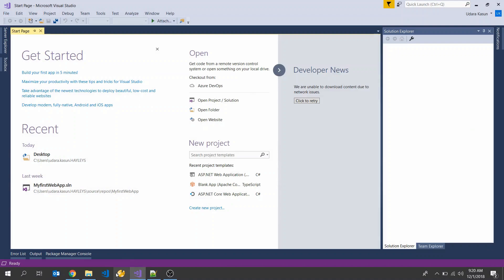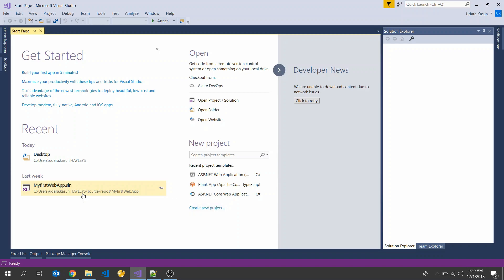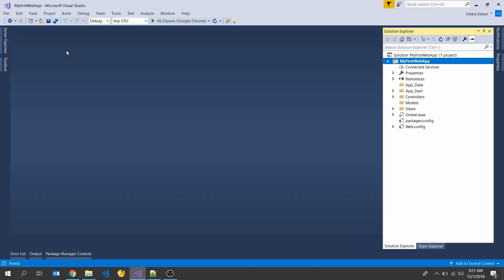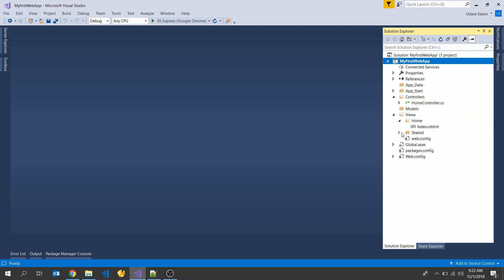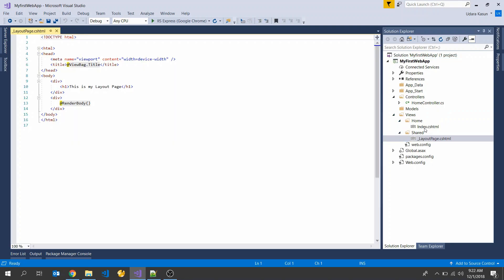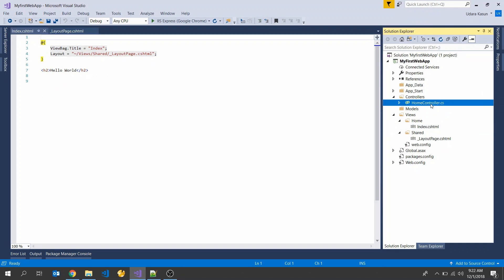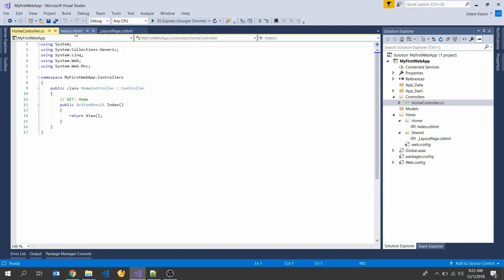Let's start. First, you want to create an MVC application. If you want a guideline to create the app, please watch my previous video. You should have successfully created a controller, layout page, and view page, as well as a shared page, index, and your controller.